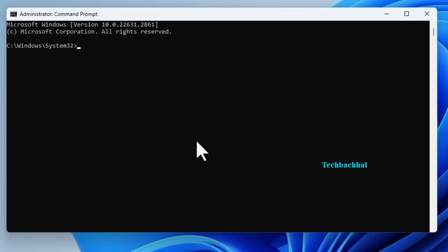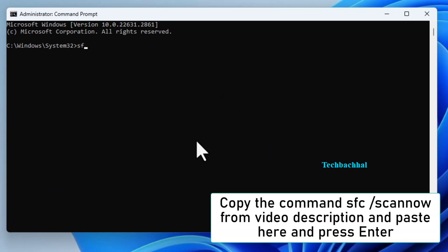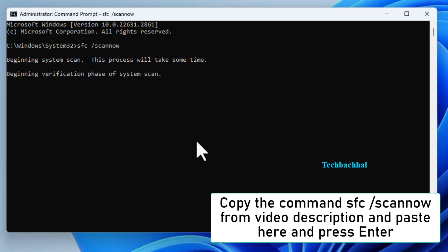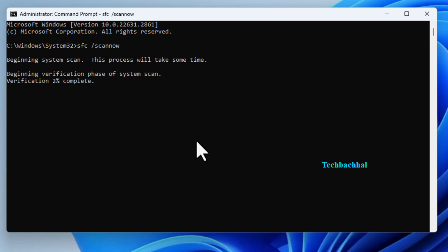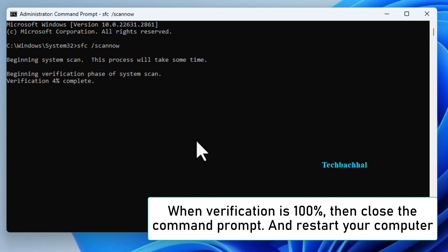Now, here's the magic command. In the video description below, you'll find the command sfc-scano-e. Copy it, paste it into the command prompt and hit Enter. Wait for the verification process to reach 100%. Once it's done, close the command prompt.